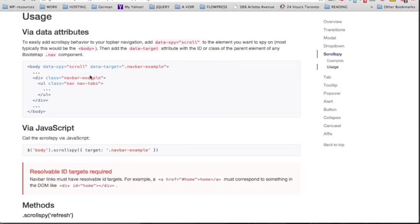Then we have a data-target attribute which links to the same class inside the div that wraps the nav elements.